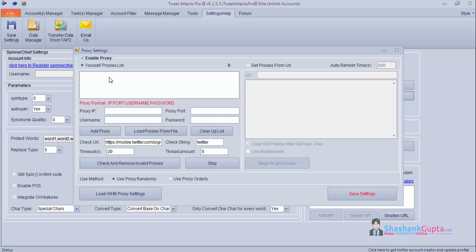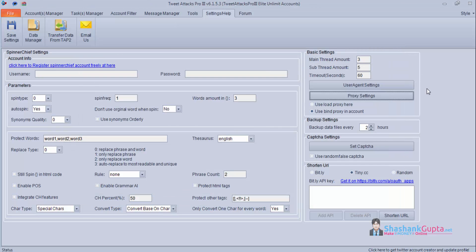I use this particular proxy setting as I have my proxy in a text file. So this is the setting about proxy. Let's check the next setting. You can save your backup data every 2 hours.